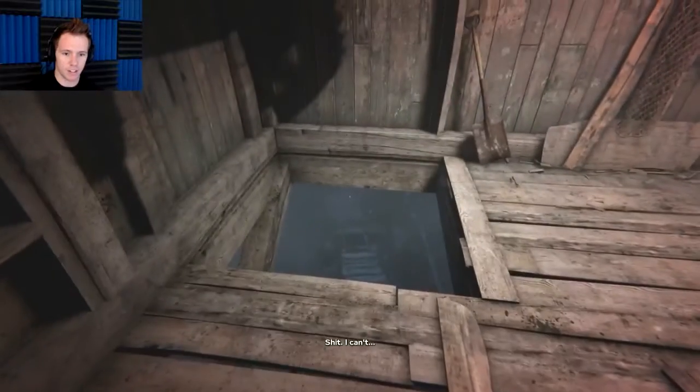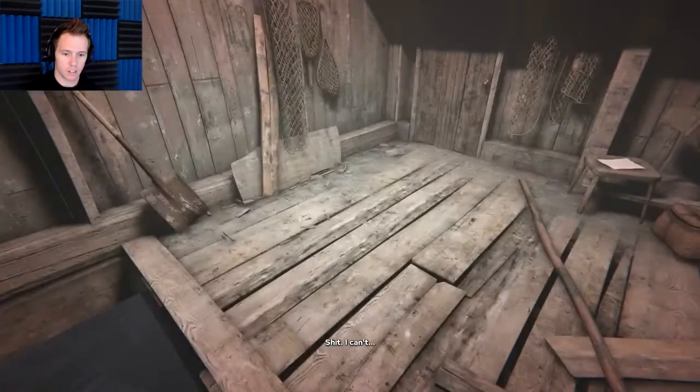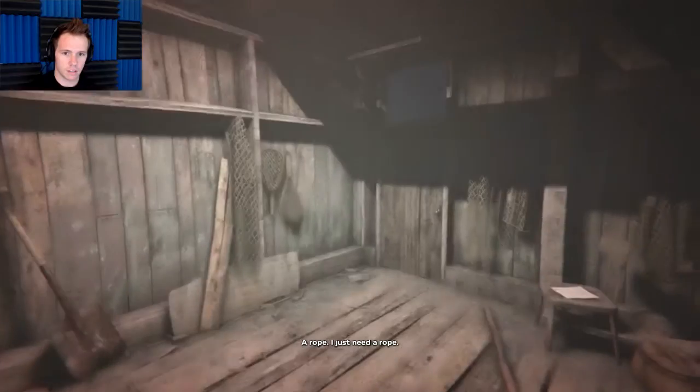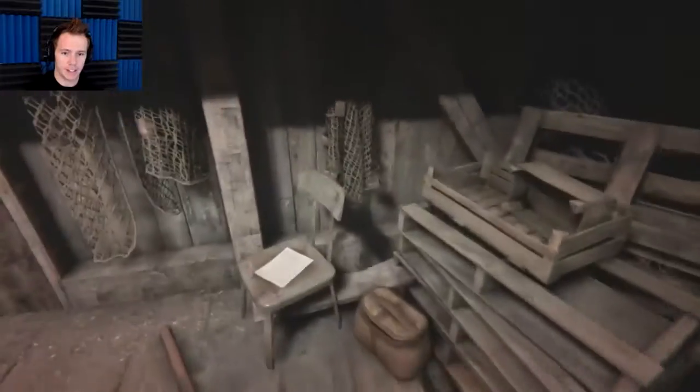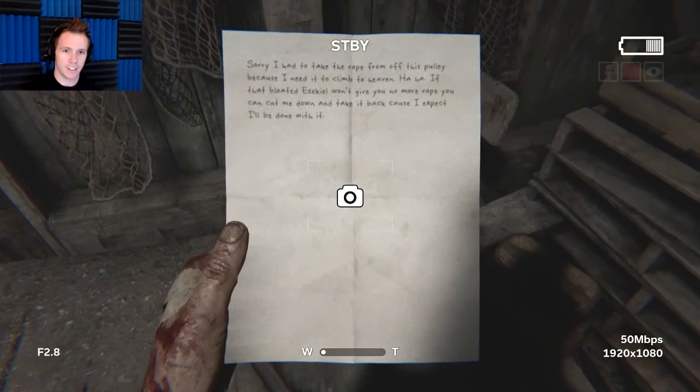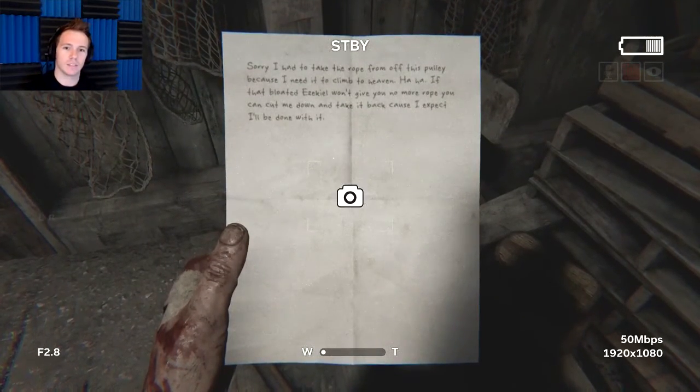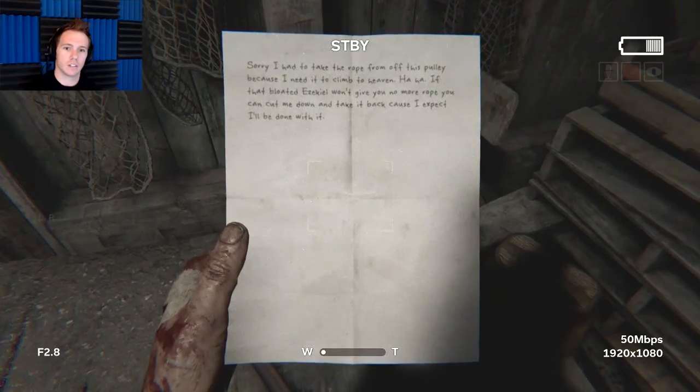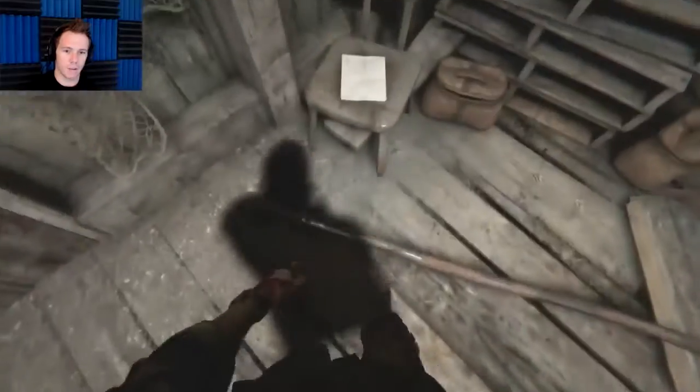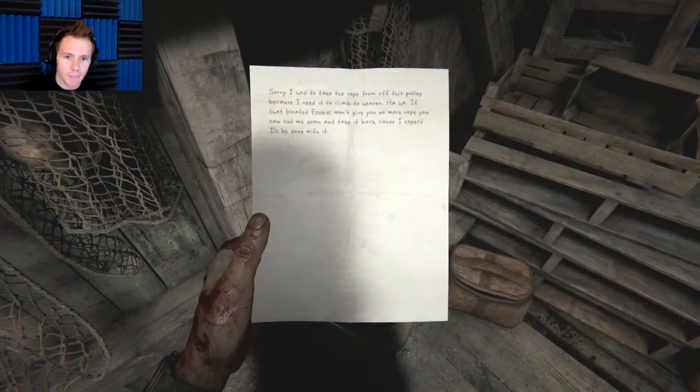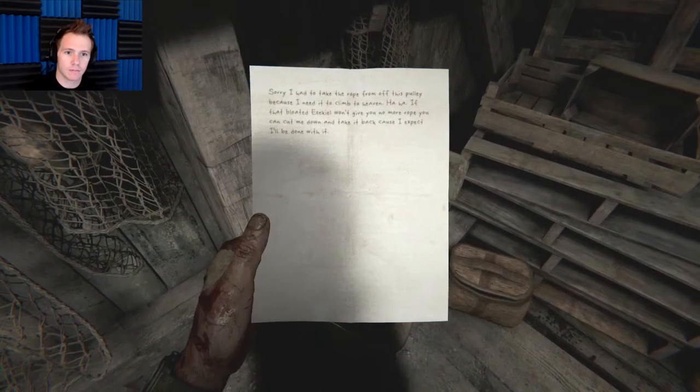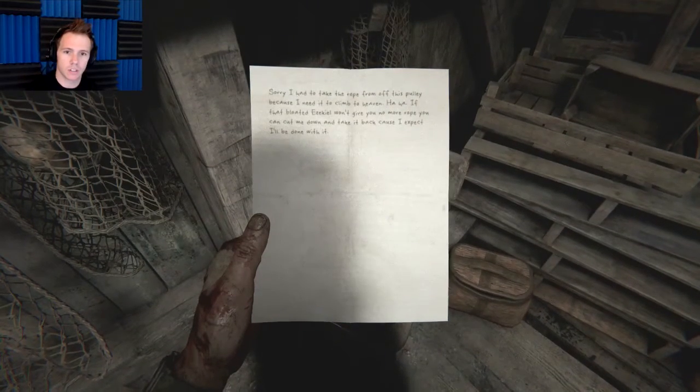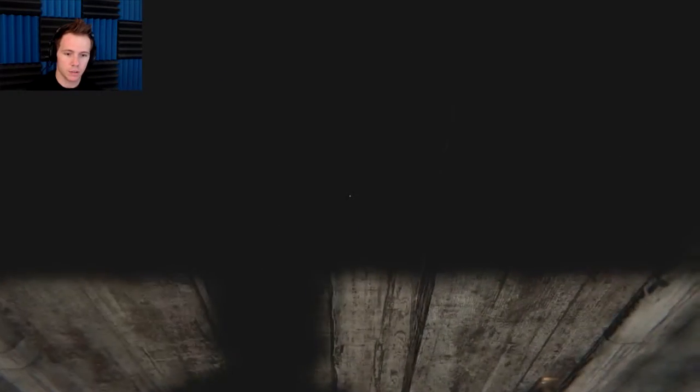You can't jump worth a dick anyways. I don't know how that worked. Shit, I can't. A rope, I just need a rope. Let's see, a piece of paper. Sorry I had to take the rope off. If that blooded Ezekiel give you no more rope. Well let's go take. Open. Cool, jump.